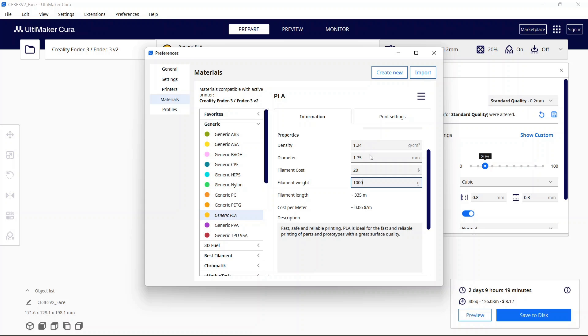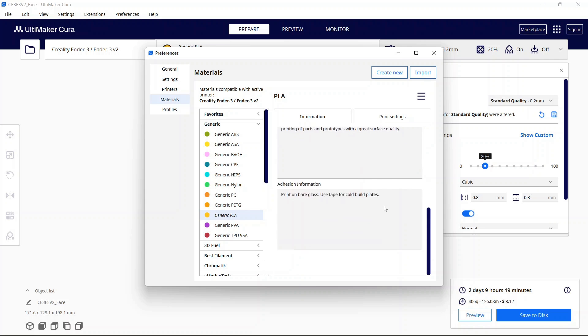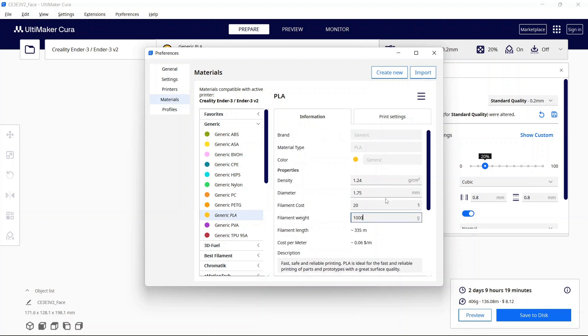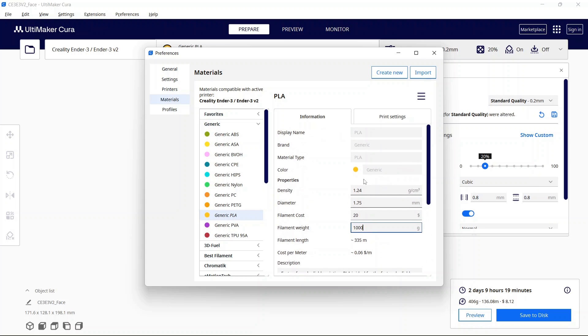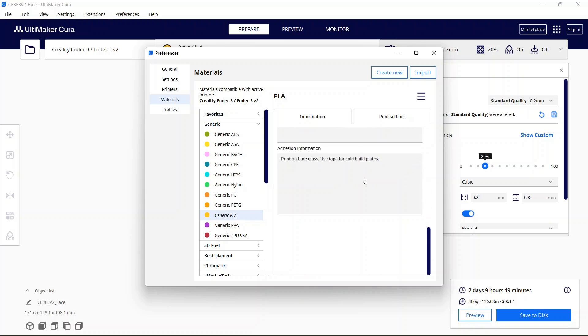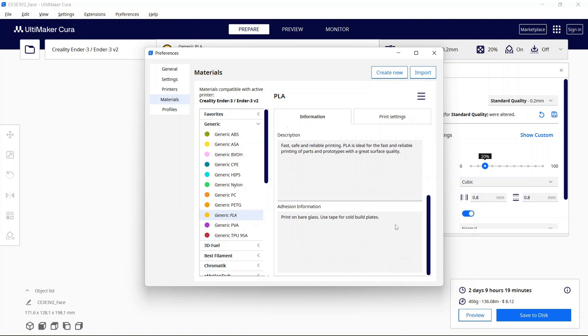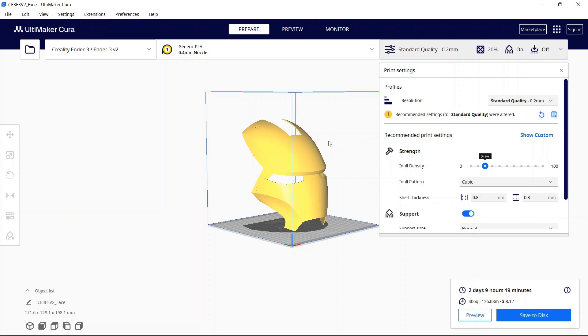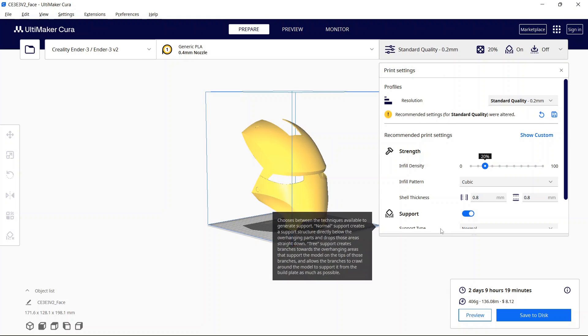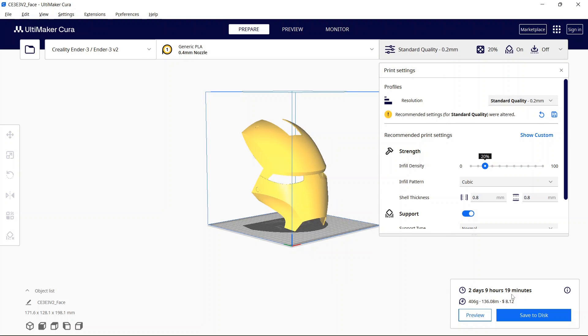These two should be on the outside of the package of filament that you have and then you'll see the general estimates down here. So for example if I take off a zero you'll see those change so you just want to make sure that you have these correct. Now the odd thing is there's no save button so basically you just close out and then when you go to slice you'll see that the values down here will update.